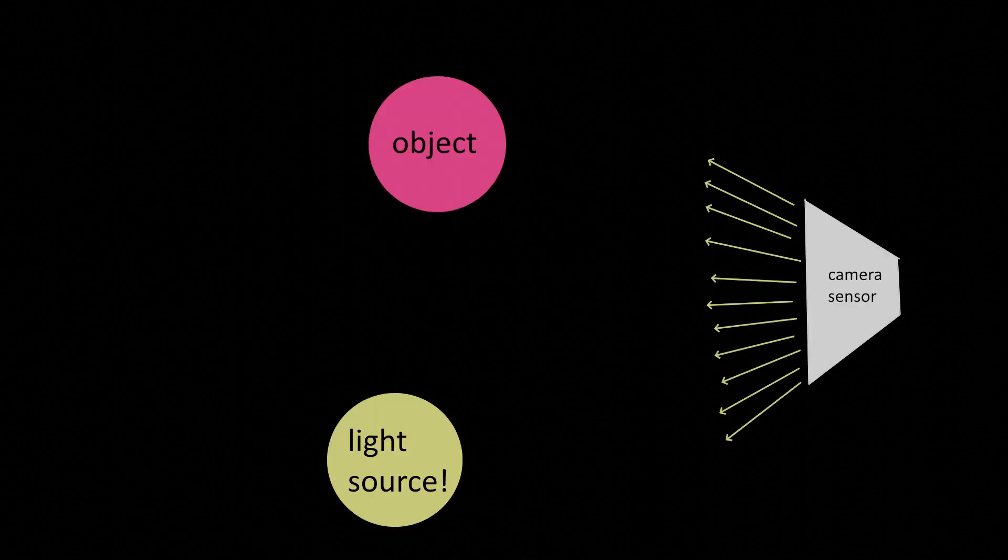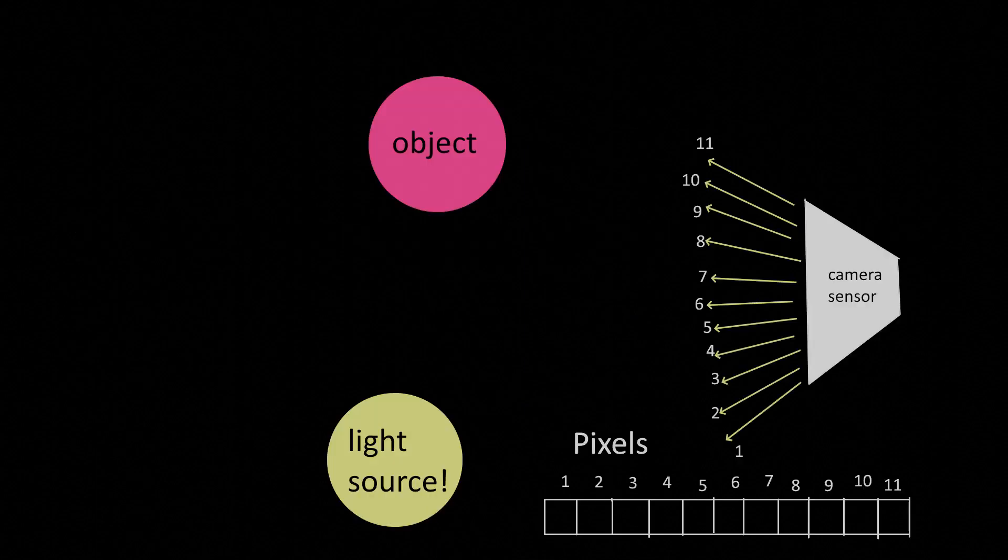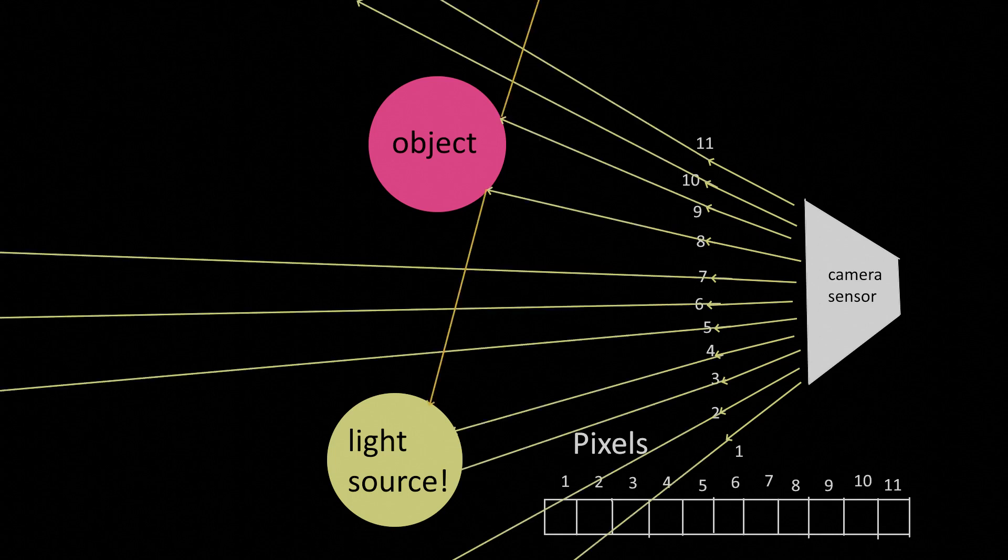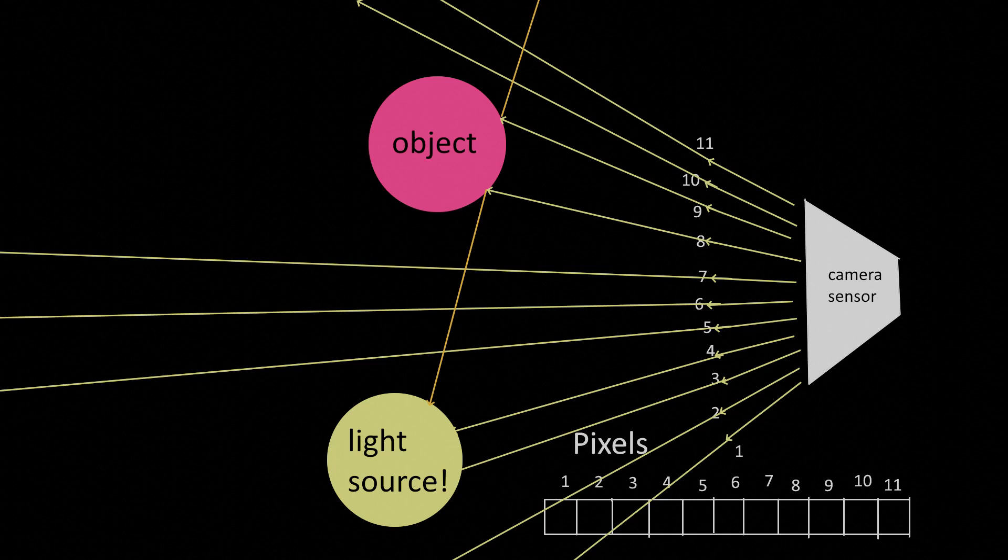We cast out a bunch of rays from the camera, each one corresponding to a pixel. They reflect off of one or more objects, whether they be light sources or not. And then based on the objects and/or light sources hit, we color that corresponding pixel on the screen.